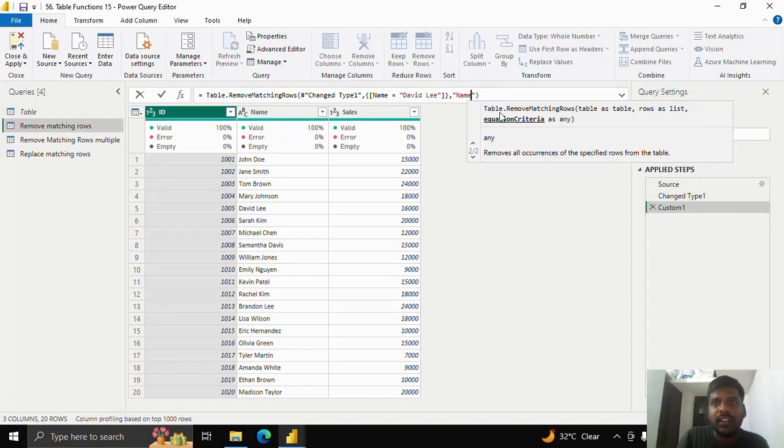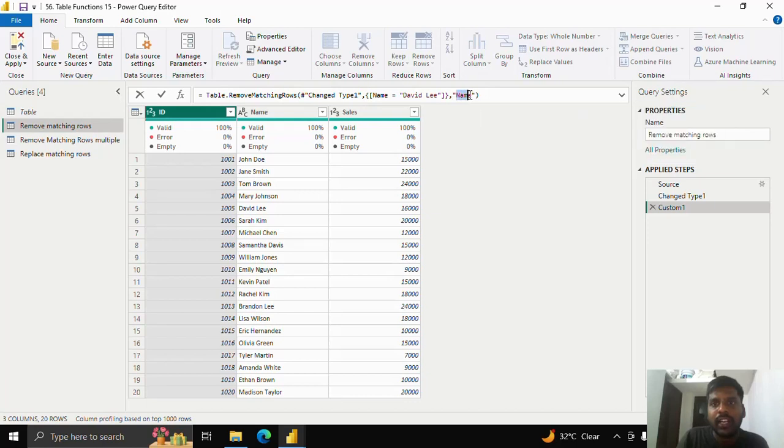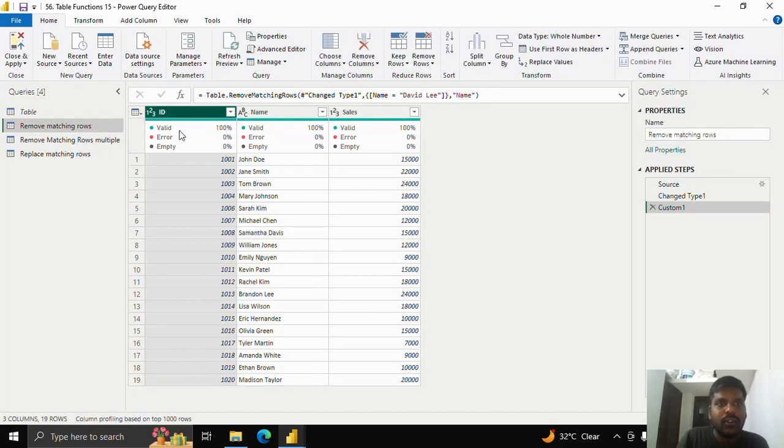This would be my equation criteria which I have to provide it in text. Like I have to include in double quotes. As soon as I click over here, here you could see that my fifth row has disappeared.